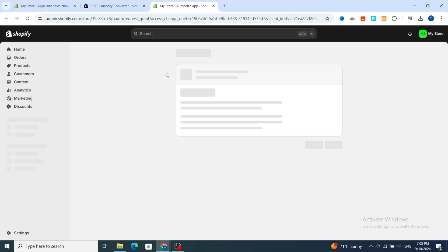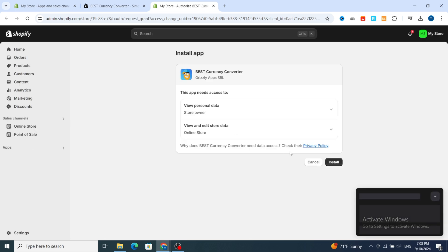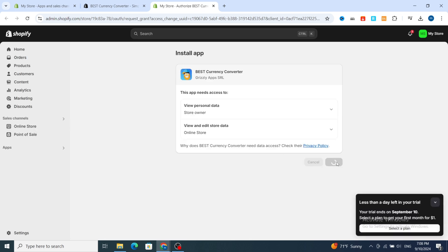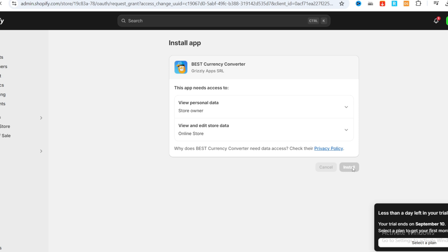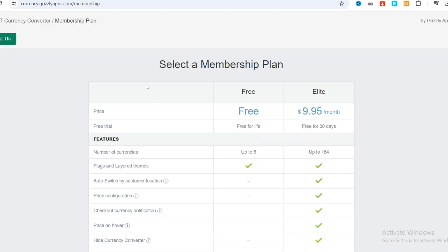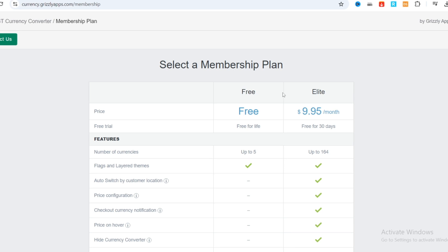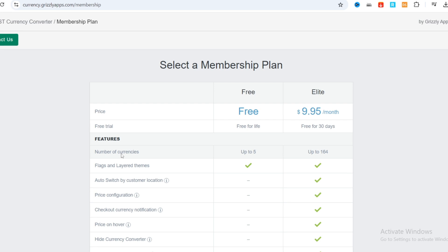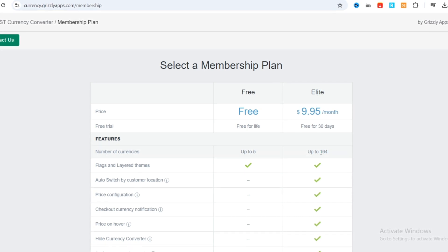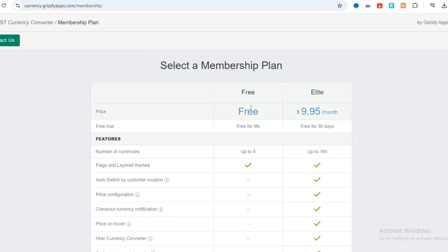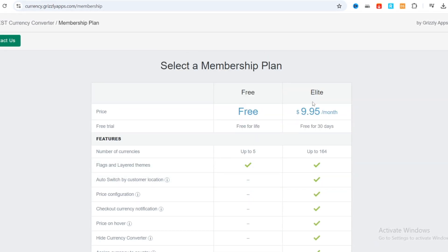It takes you directly to install the application on your Shopify — again hit on Install. Then select your membership plan. It gives you two different options: the free one and the Elite one. The free one gives you only up to five currencies, and the Elite one gives you up to 164. If you are a beginner, I prefer to choose the free one, and later you can easily upgrade to the Elite one.